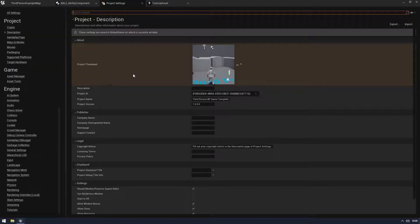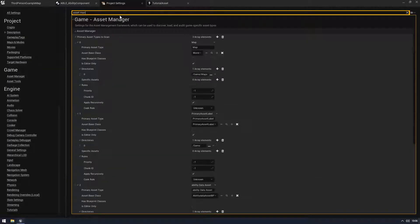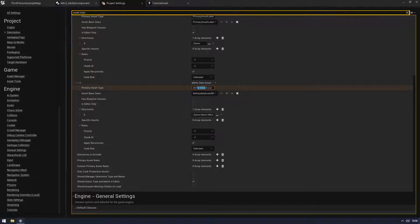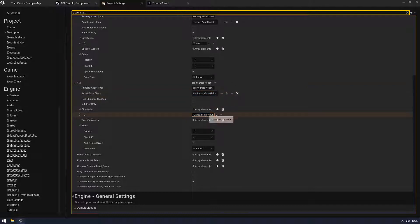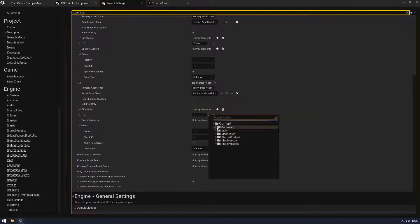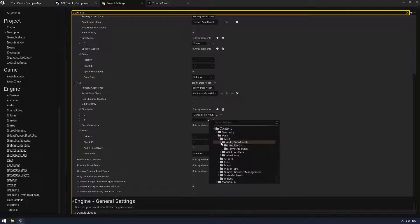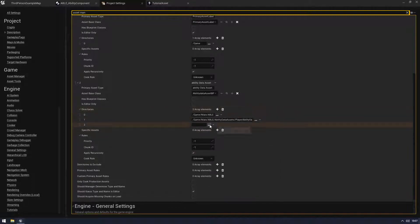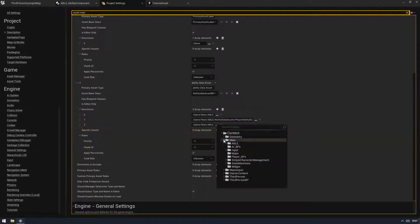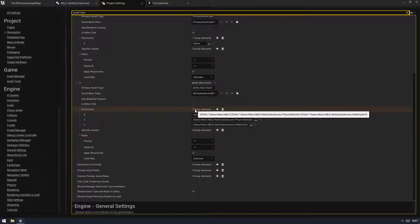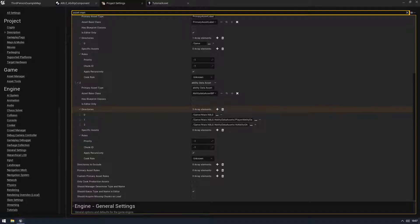The first thing you want to do is go into Project Settings and find the Asset Manager. You need the asset manager. You can see what I've done - I've named it 'ability data asset', told it what BP class to use as the asset base class, and given it a directory. You can have multiple directories - for example I also have the player one and the AI one, because that's how I've split them up. This registers them all to the asset registry, which we can use later to retrieve them.